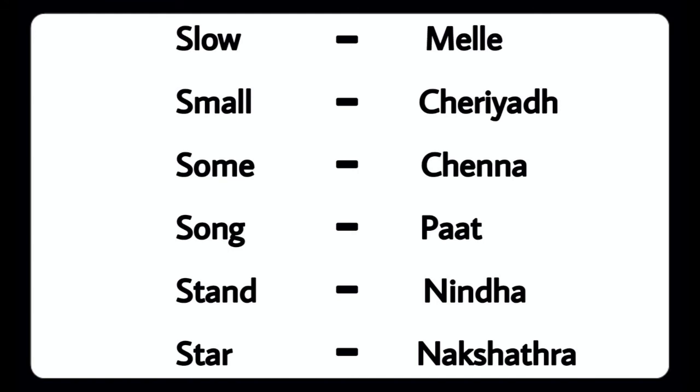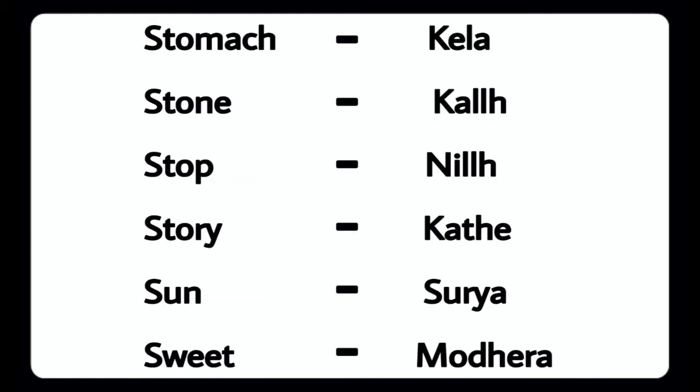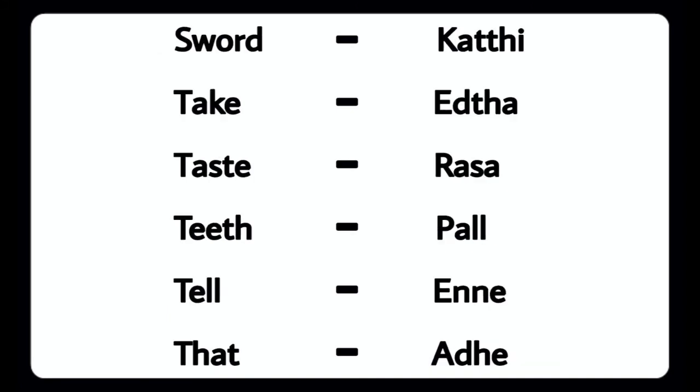Star - Nakshatra, Stomach - Kela, Stone - Kallu, Stop - Nillu, Story - Kata, Sun - Surya, Sweet - Mudra, Sword - Katti, Take - Adu, Taste - Rasa.